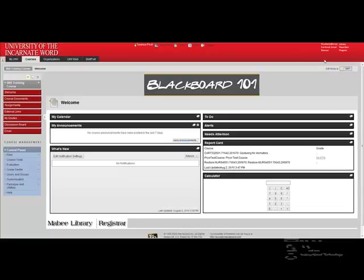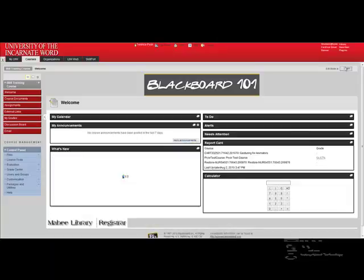Welcome to Blackboard 9.1 Training on Video. In this segment, we'll talk about course documents, specifically adding a syllabus to your course.